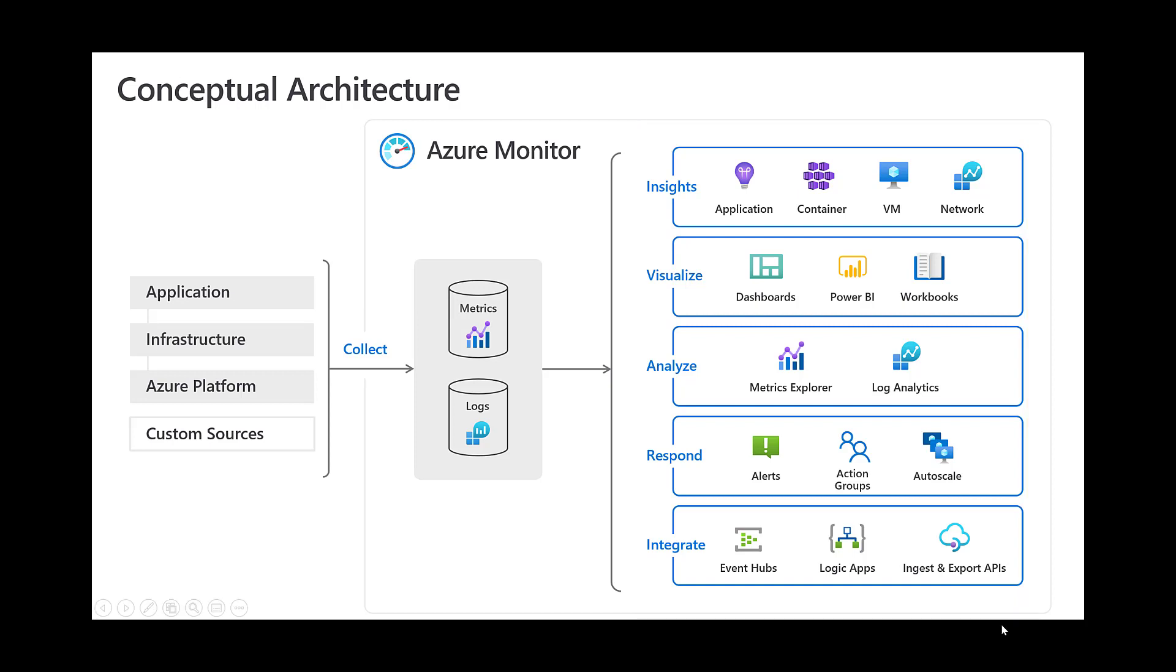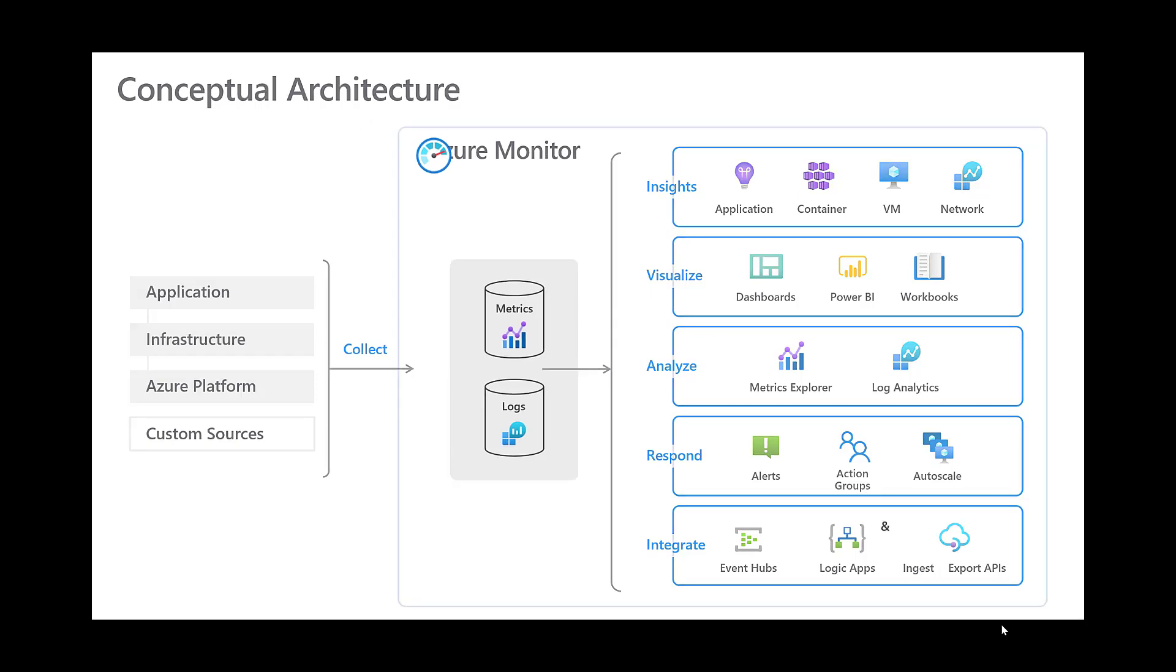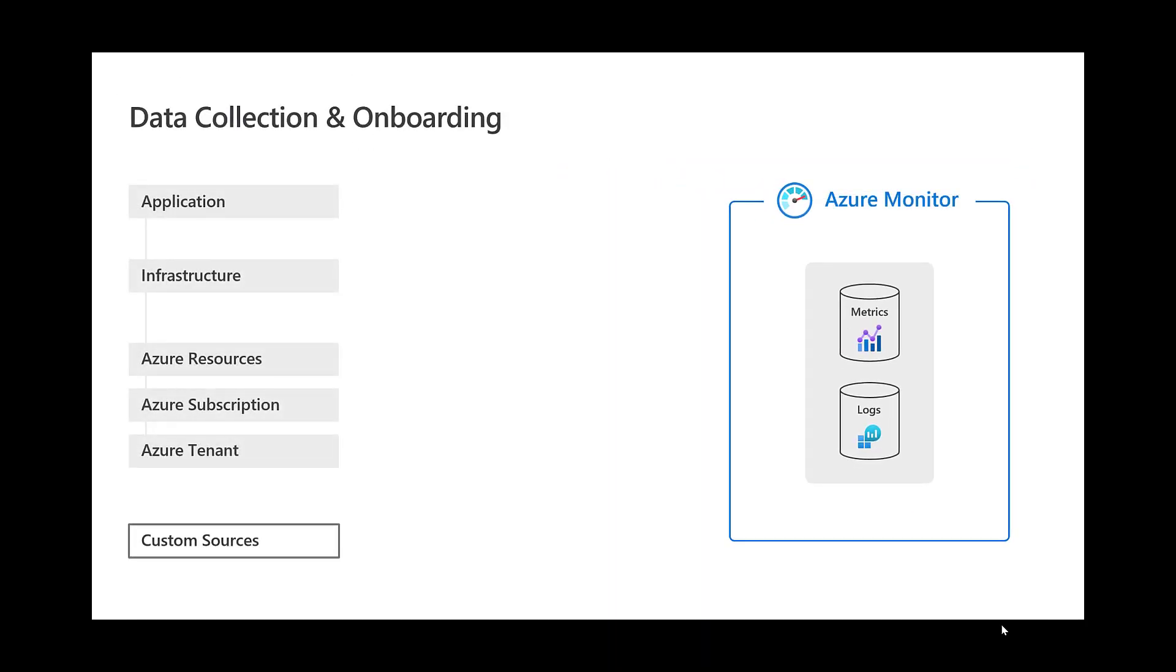Now let's take a moment to go over those two fundamental types of data used by Azure Monitor, metrics and logs. Metrics are numerical values that describe some aspect of a system at a particular point in time. They are lightweight and capable of supporting near real-time scenarios. Logs, on the other hand, contain different kinds of data organized into records with different sets of properties for each type. Telemetries such as events and traces are stored as logs in addition to performance data so that it can be combined for analysis.